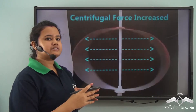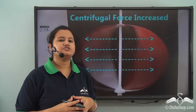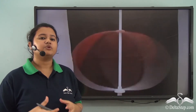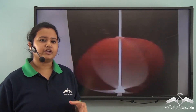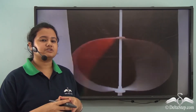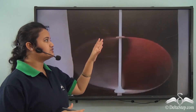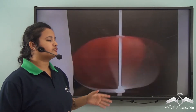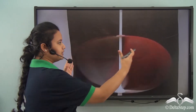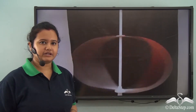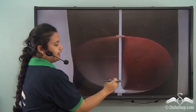Now this happens due to centrifugal force. Centrifugal force is a force which causes a body to deviate away from the centre of a rotating body. So because of this centrifugal force, the shape of the rotating body changes — it becomes bulged at the middle part while it becomes flattened from both the ends.